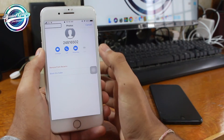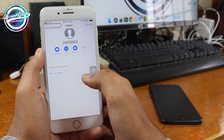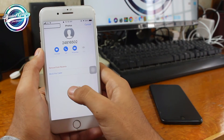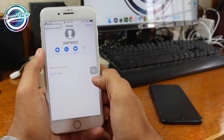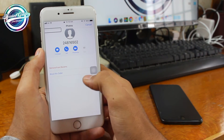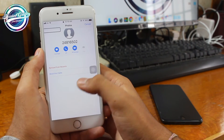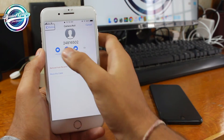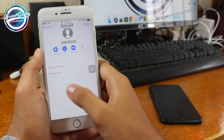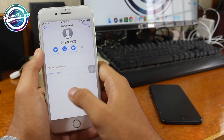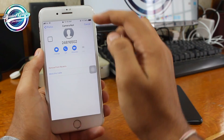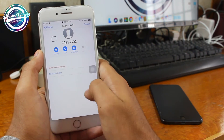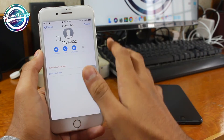Now tap on the screen and scroll until you hear 'Camera Roll.' Once you are on Camera Roll, double tap there. Scroll right and you'll be able to have access to all the photos.